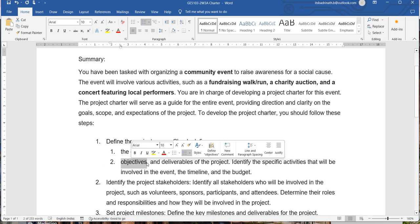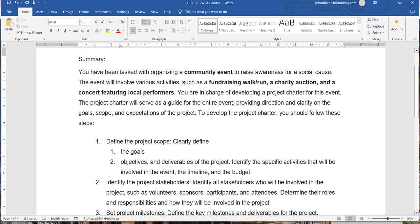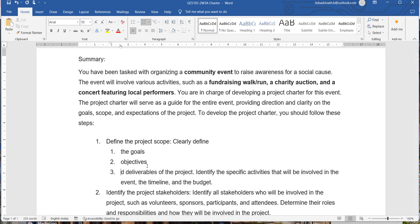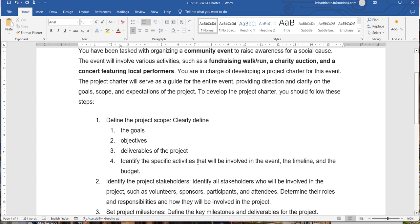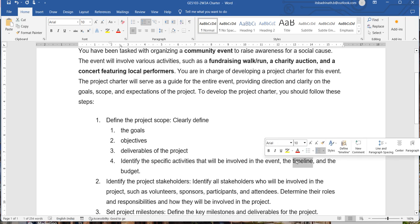Each goal may consist of two or three objectives. This is how we write it. Finally, you should mention what deliverables your project will have. In addition, you discuss specific activities that will be conducted as part of the event, and for each activity you should mention the start date, end date, and the associated amount. These things should be mentioned as part of the scope.